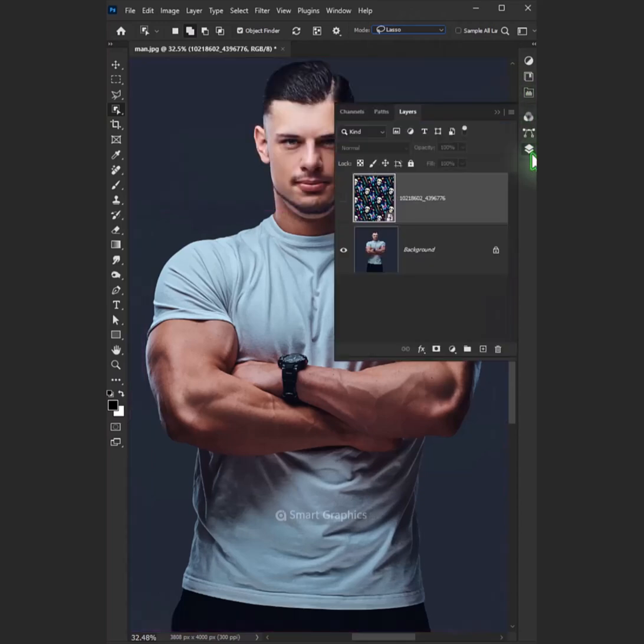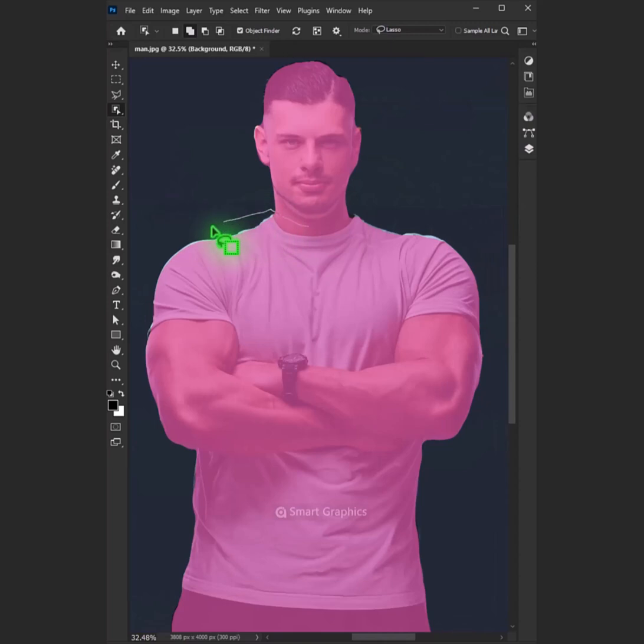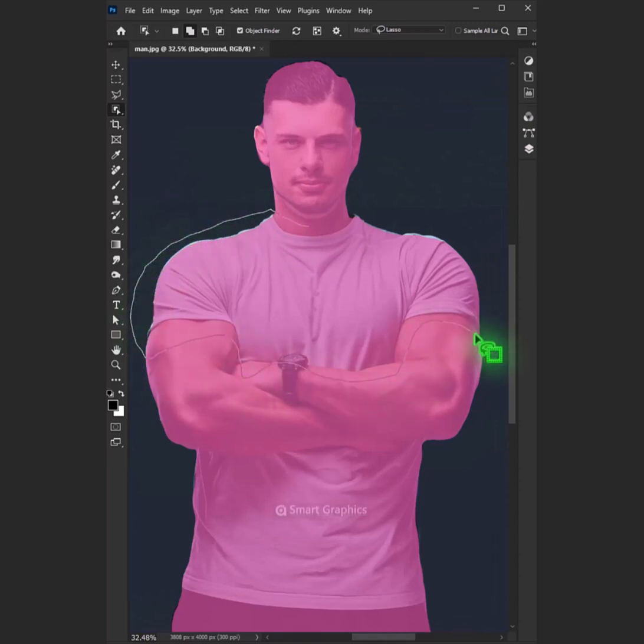Now go to layer and select background image. Then create a selection around the body of the t-shirt.